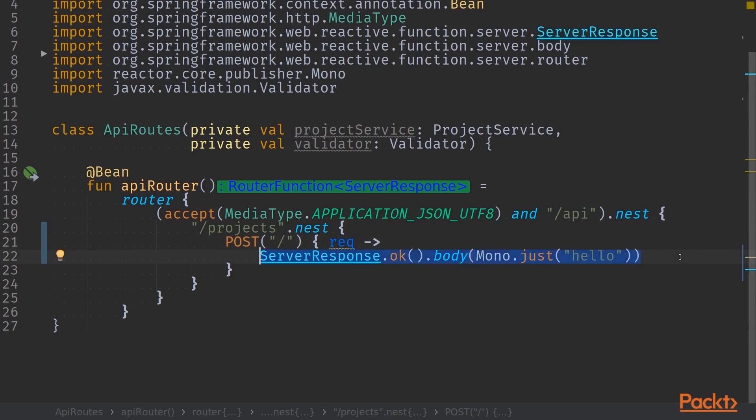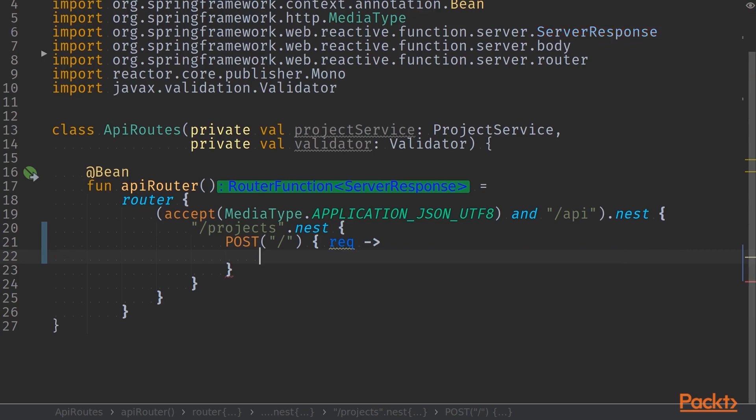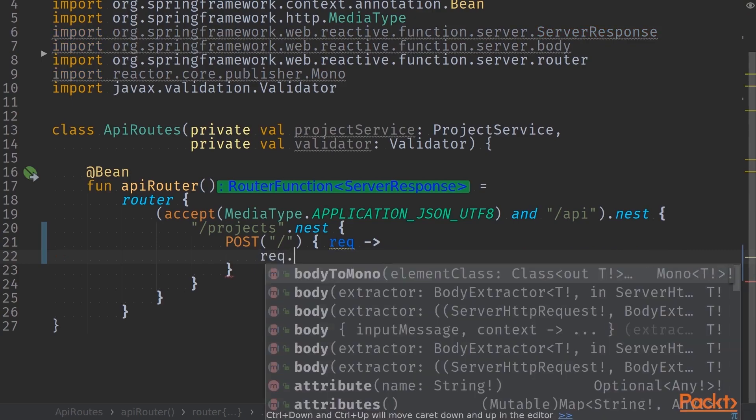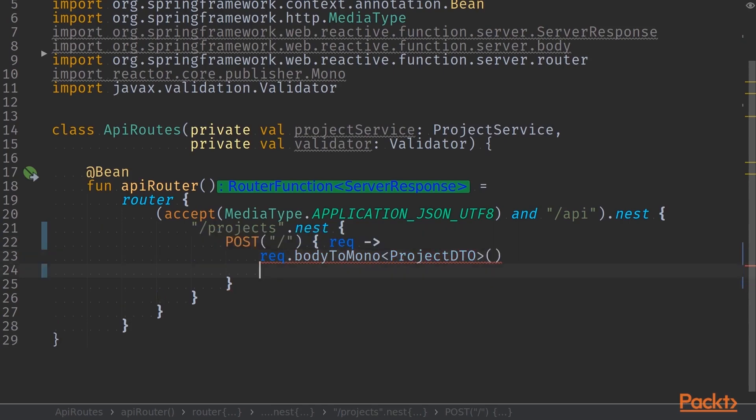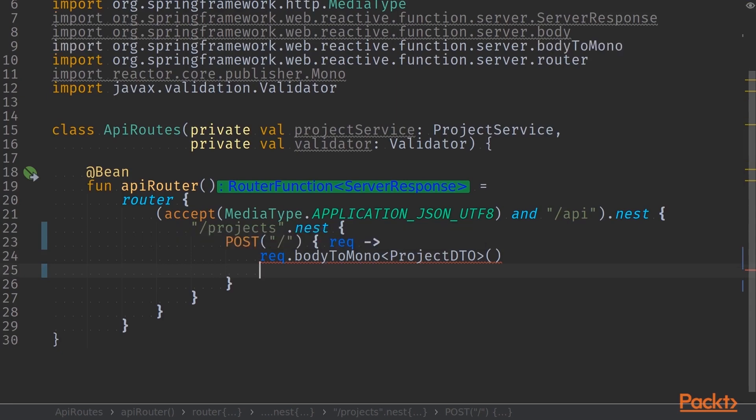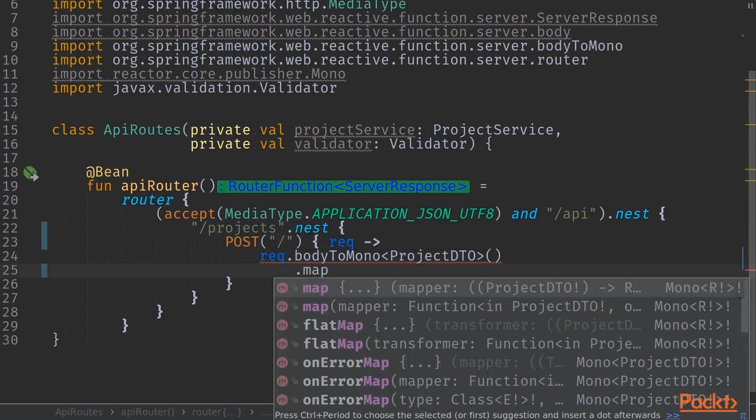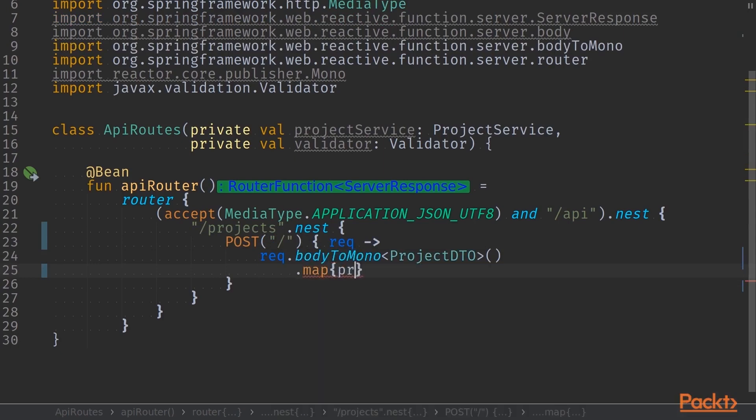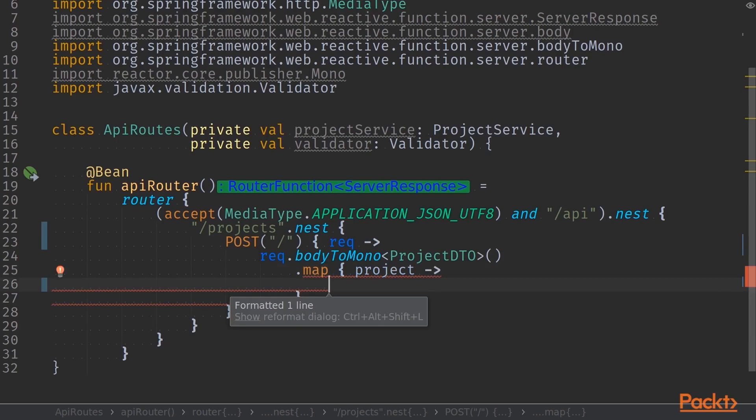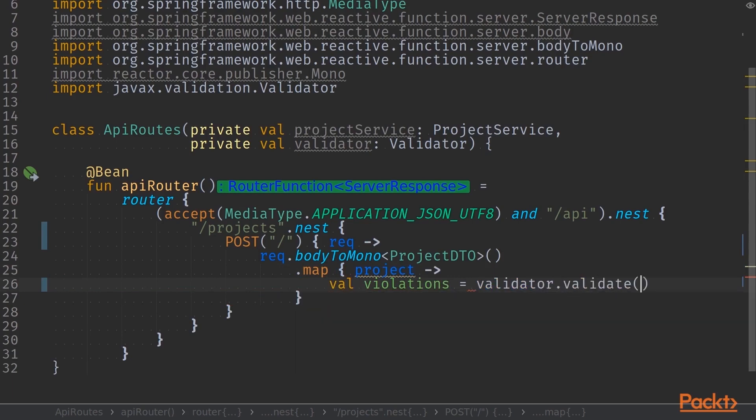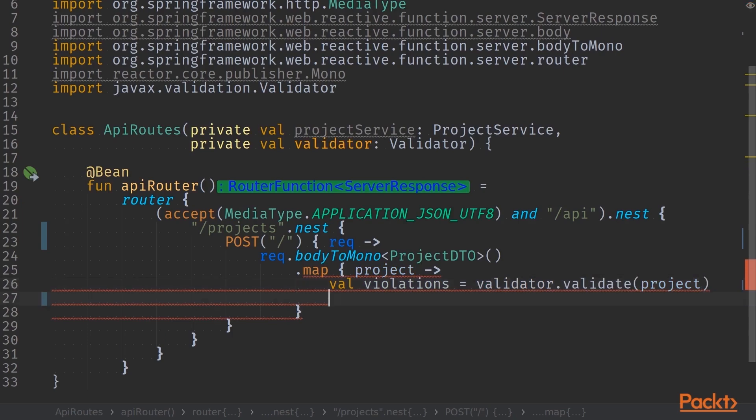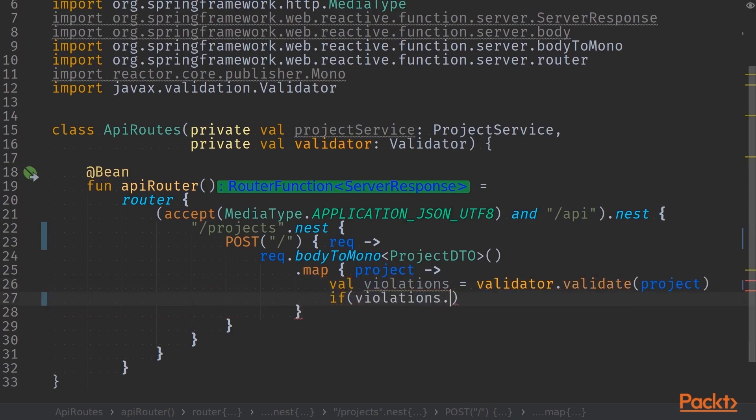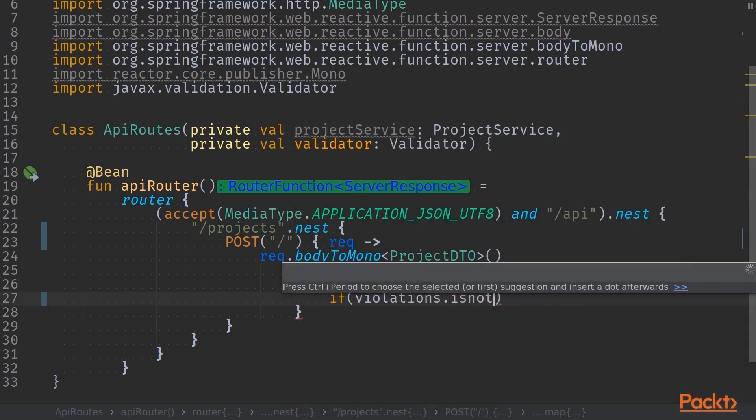Now let's delete our server response first and start fetching the actual object from the body of our request. We have this function called body to mono that we can use and we'll add a type param, in this case project DTO. So now we have a mono of type project DTO and we can start mapping through that. First mapping we do is the actual validation. We pass it into our validator and call the validate function with that. The validate function returns a set of violations, so we'll see if there are any violations.